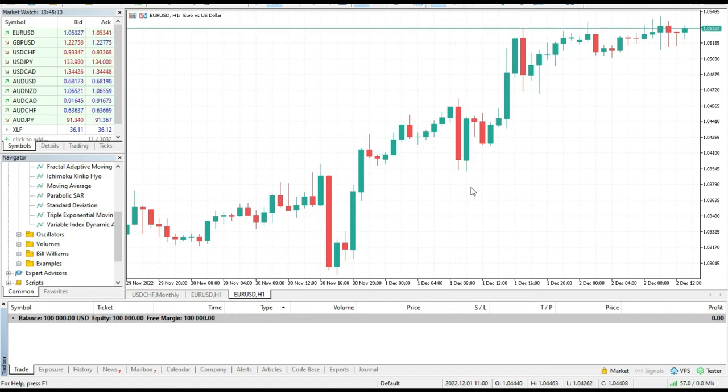Hello traders, this is Igor from FX Seeker YouTube channel and today we will learn how to use economic calendar in MT5 platform.